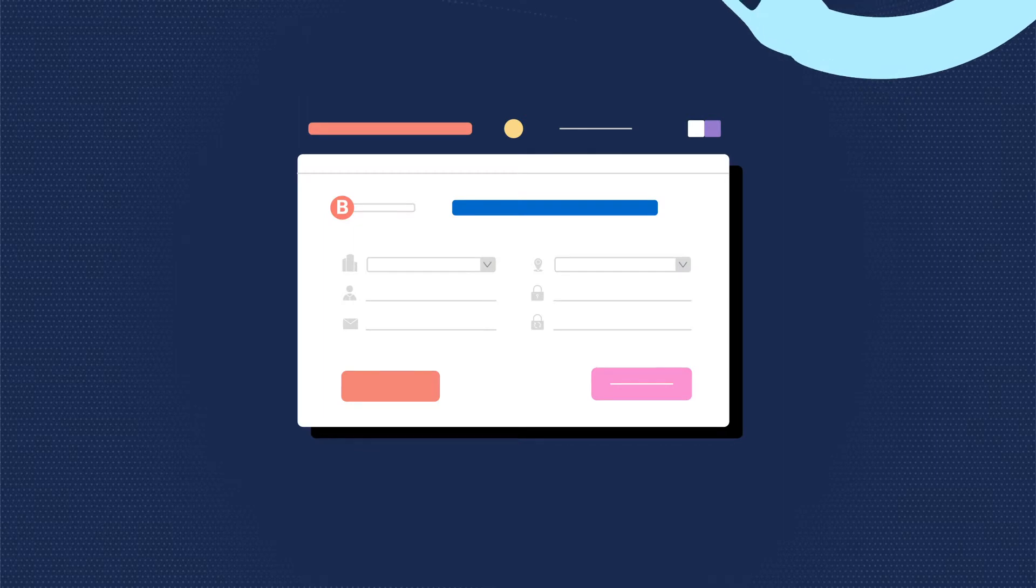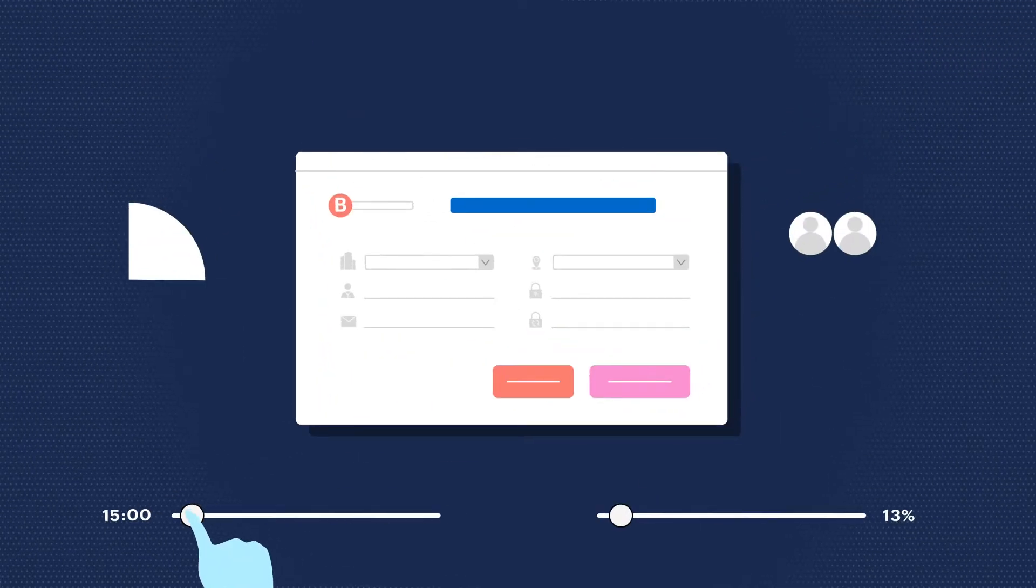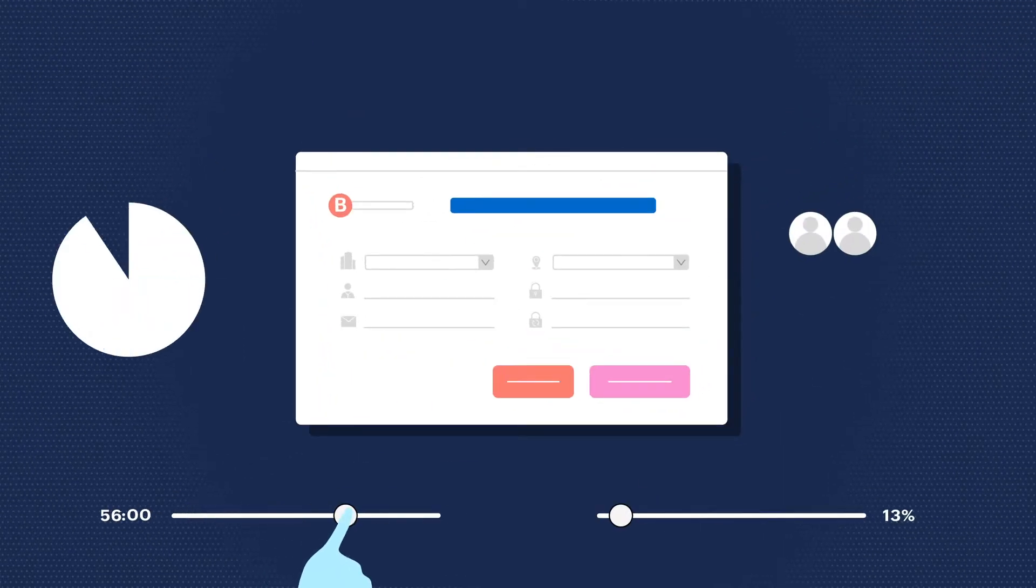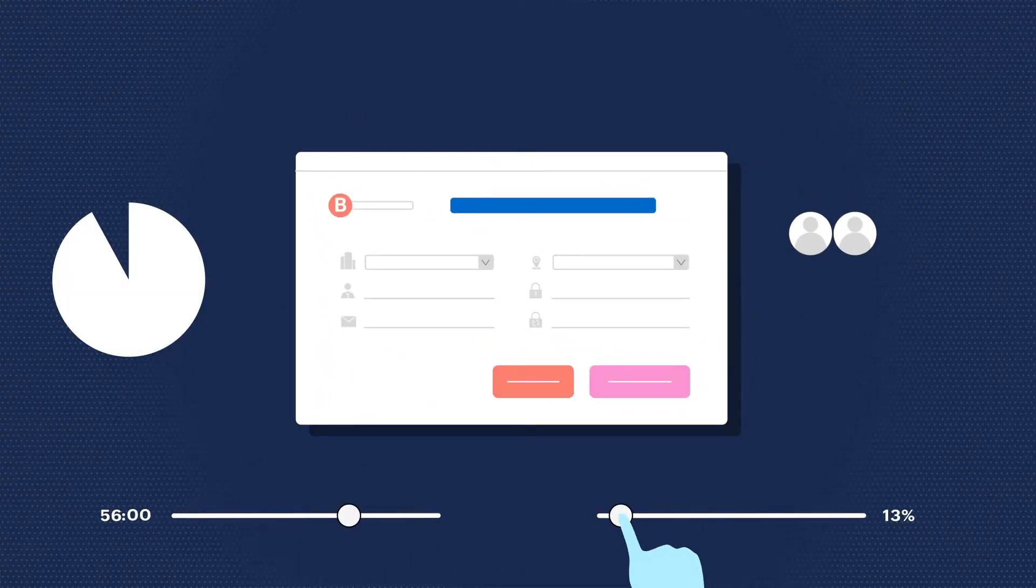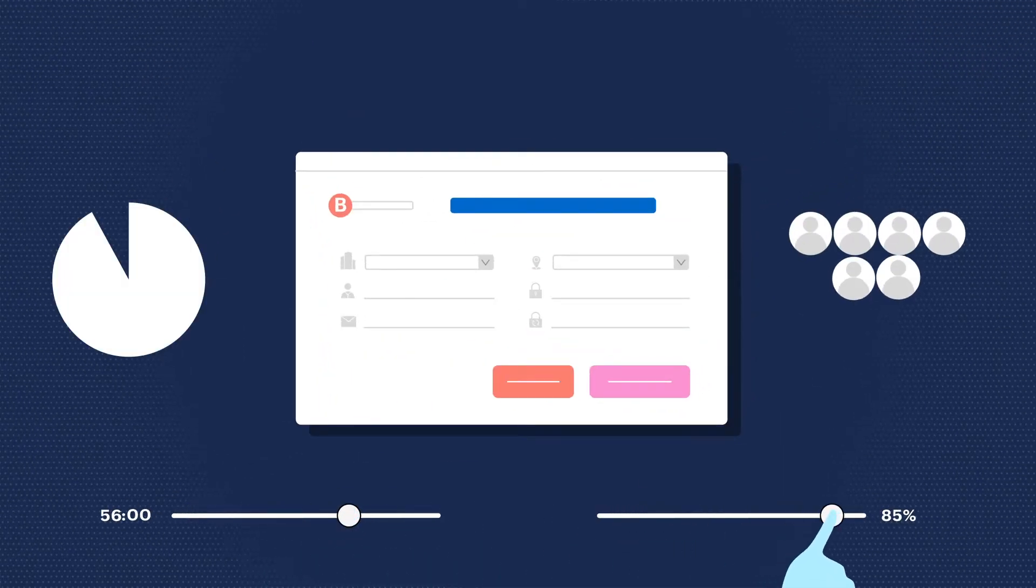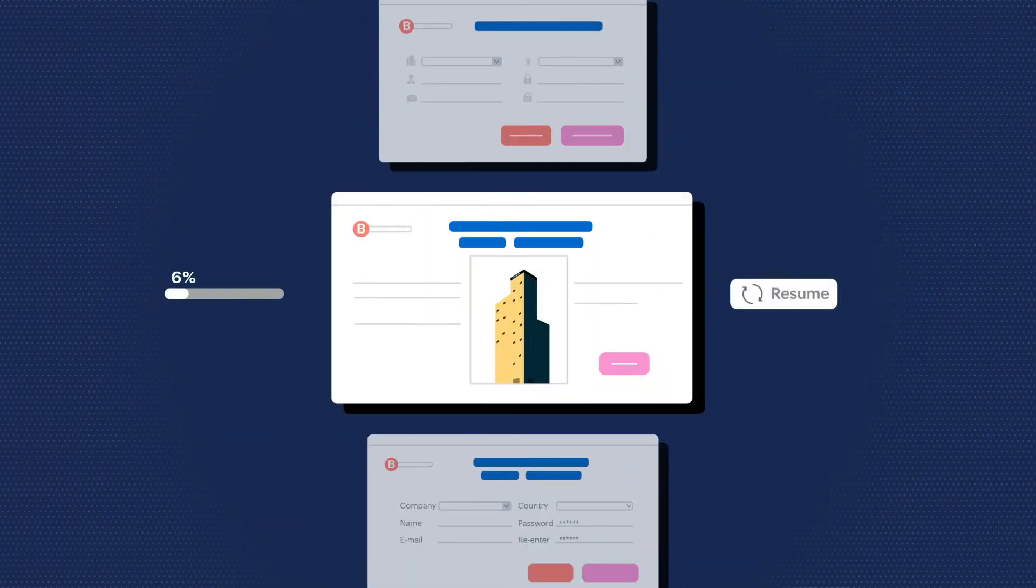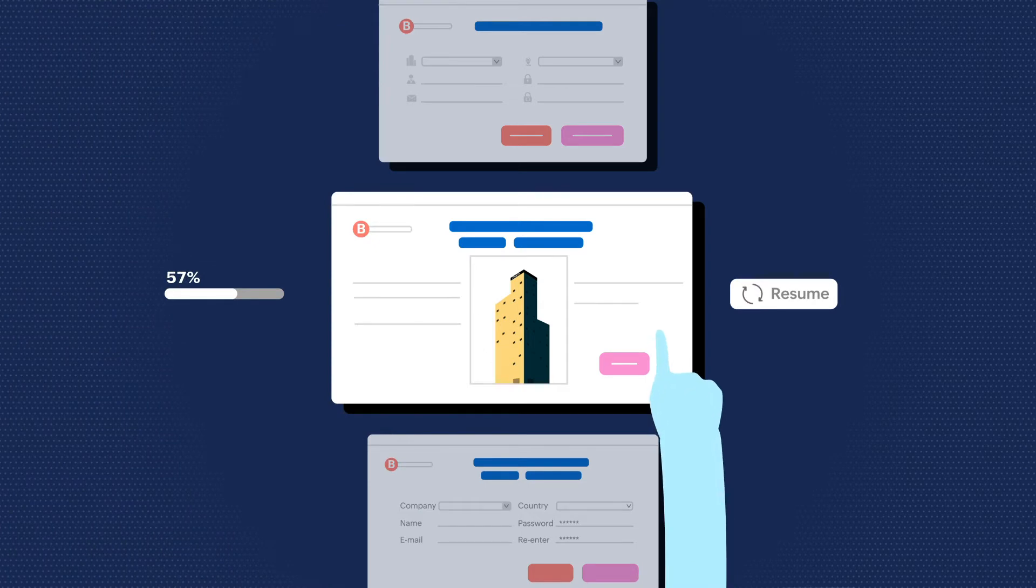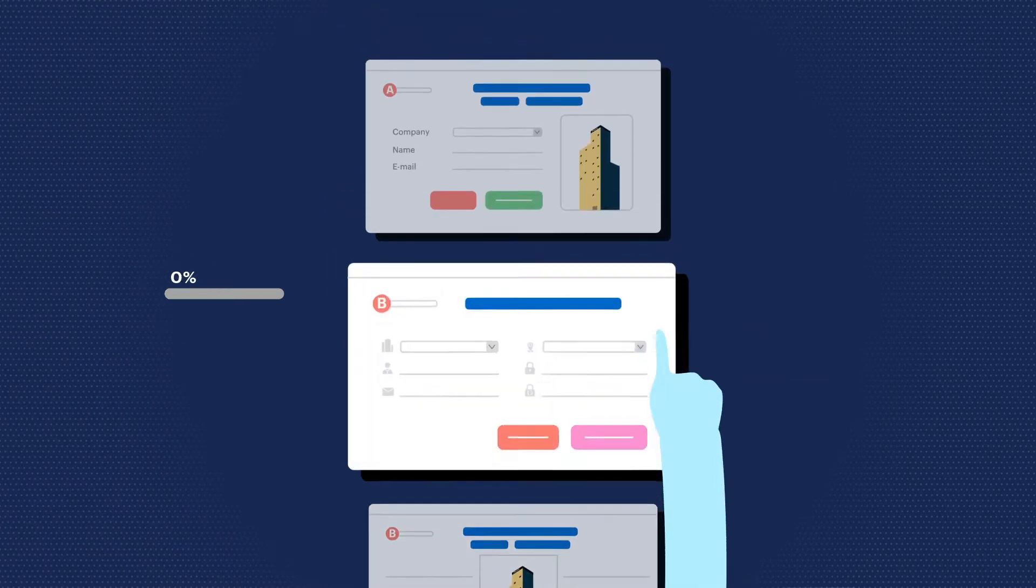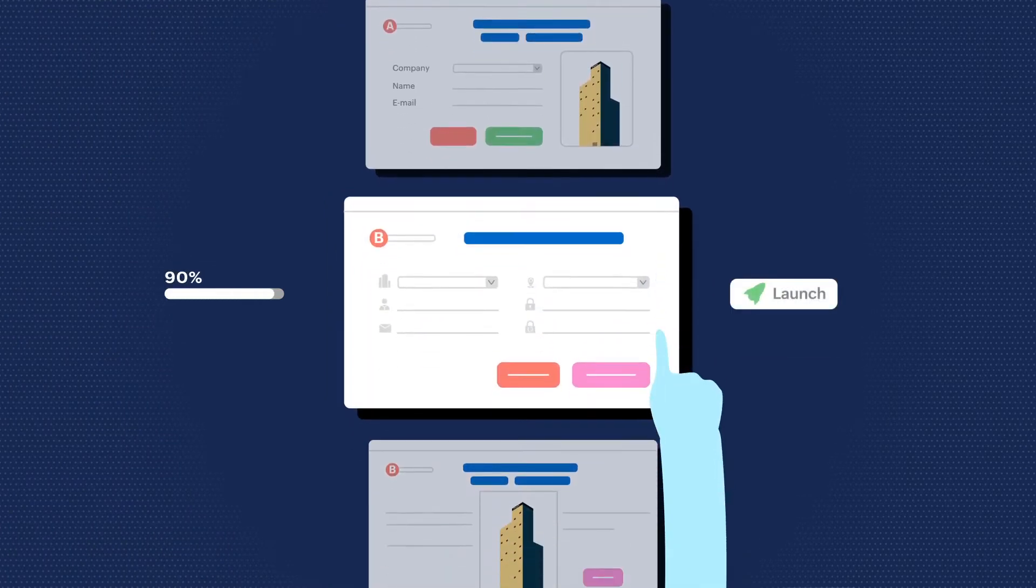You can test the webform for a selected timeframe of your choice and also choose the percentage of the audience to whom the new version should be visible. Upon A-B testing, you can determine which form performs better and deploy that form across your website.